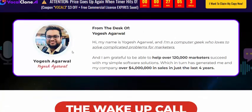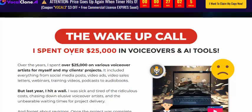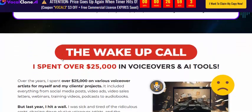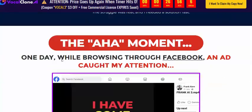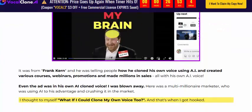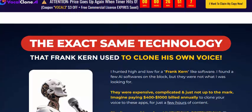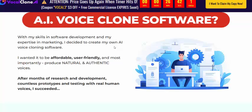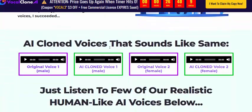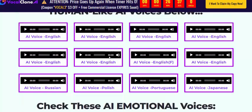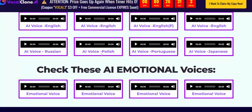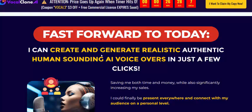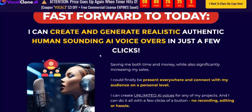Here you can see the creators and super vendors behind this product. The software demonstrates voice cloning technology where the vendor clones his own voice. The AI voice clone software supports multiple languages, including Japanese, Spanish, Russian, and others.